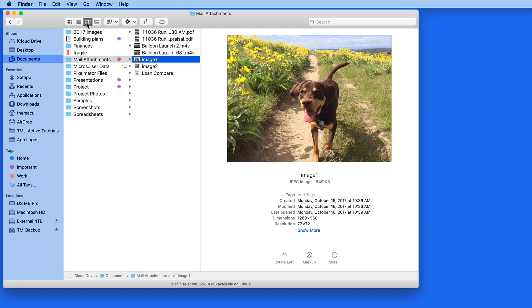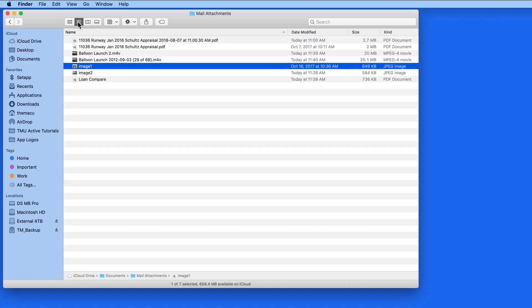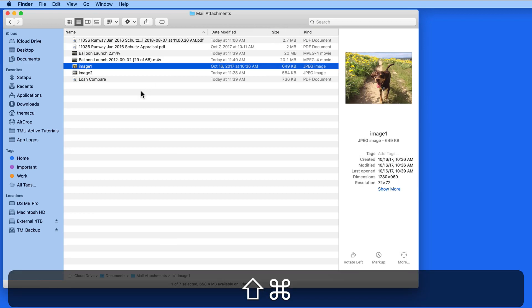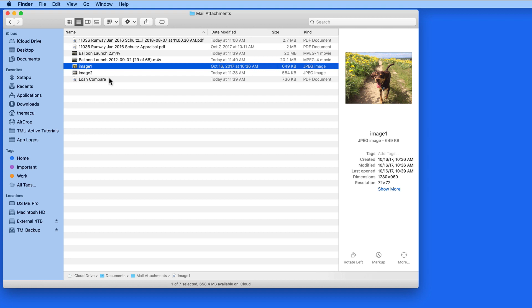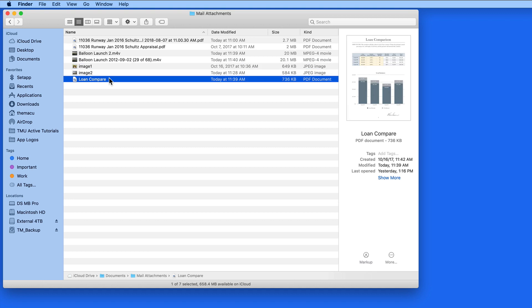If the Preview Pane isn't visible, use the shortcut Shift-Command-P to display the Preview Pane in any of the four Finder views.